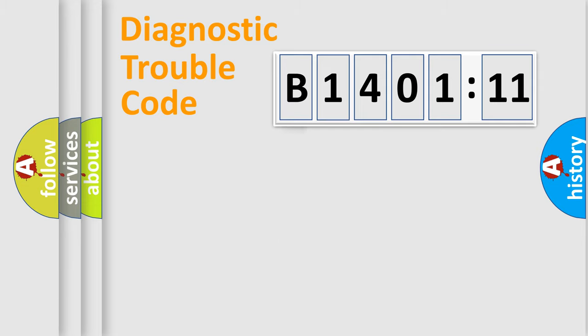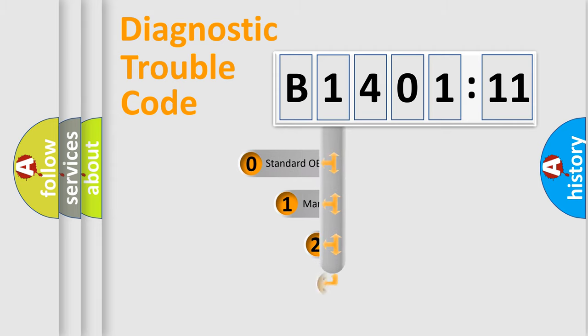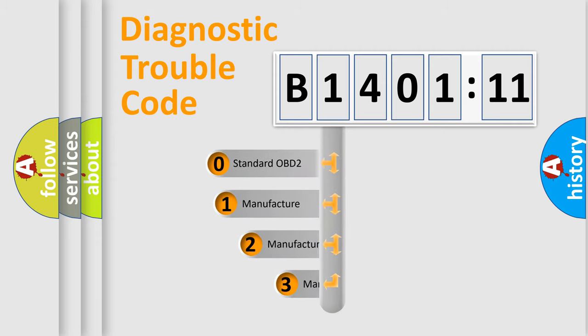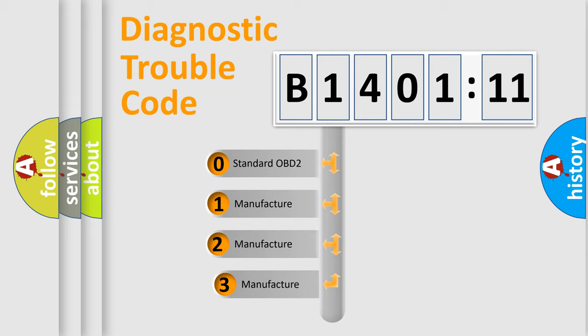Powertrain, Body, Chassis, Network. This distribution is defined in the first character code.